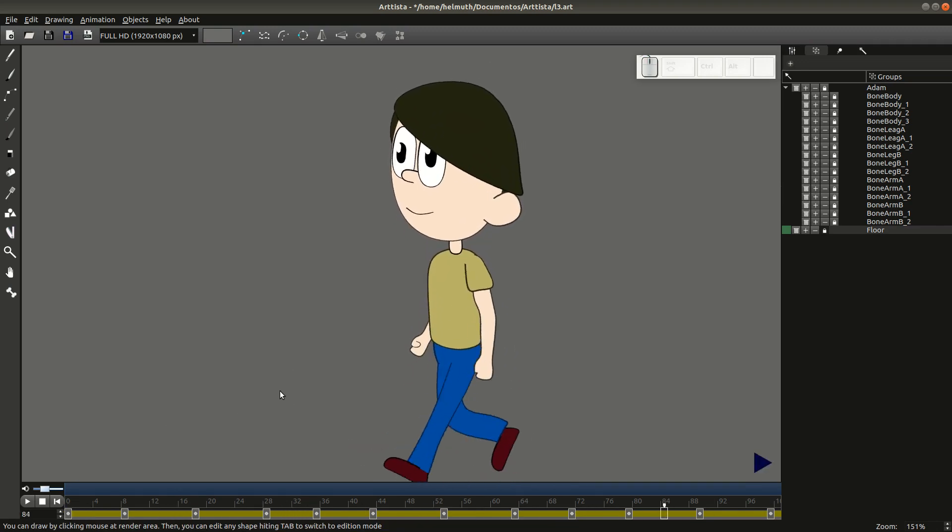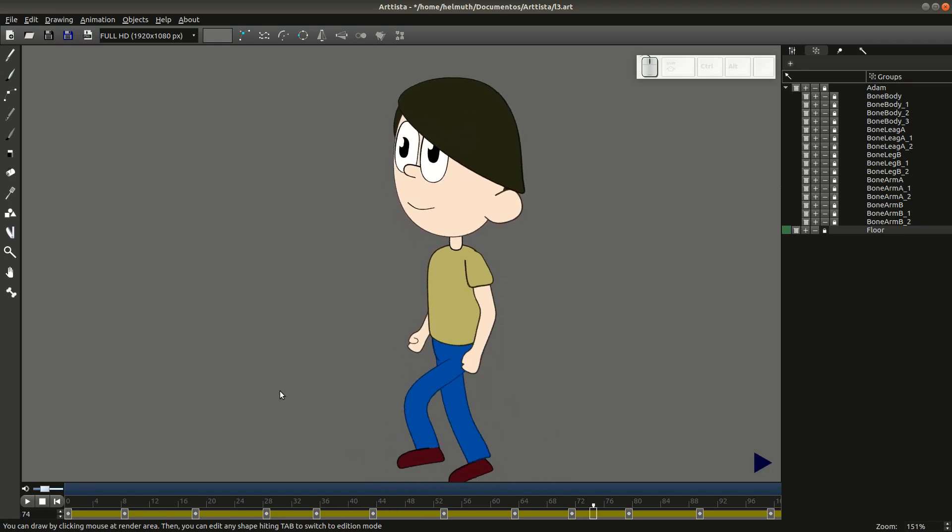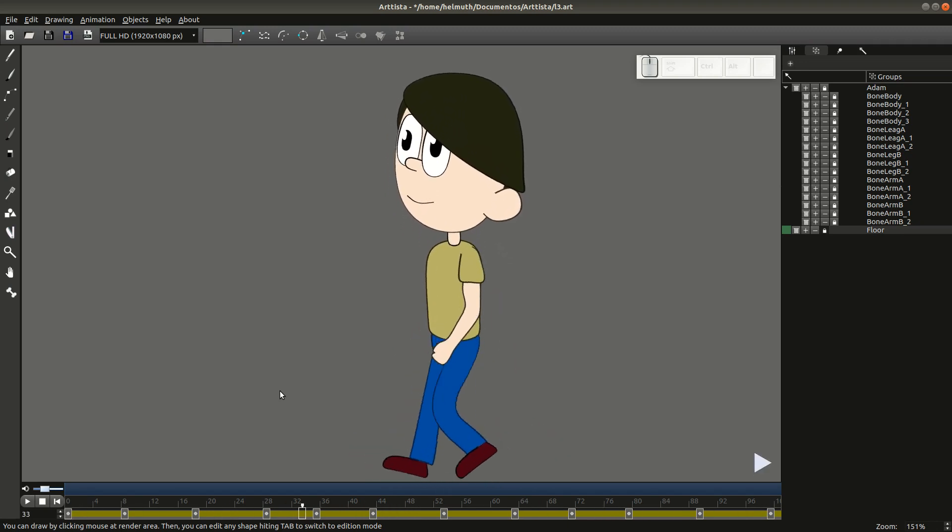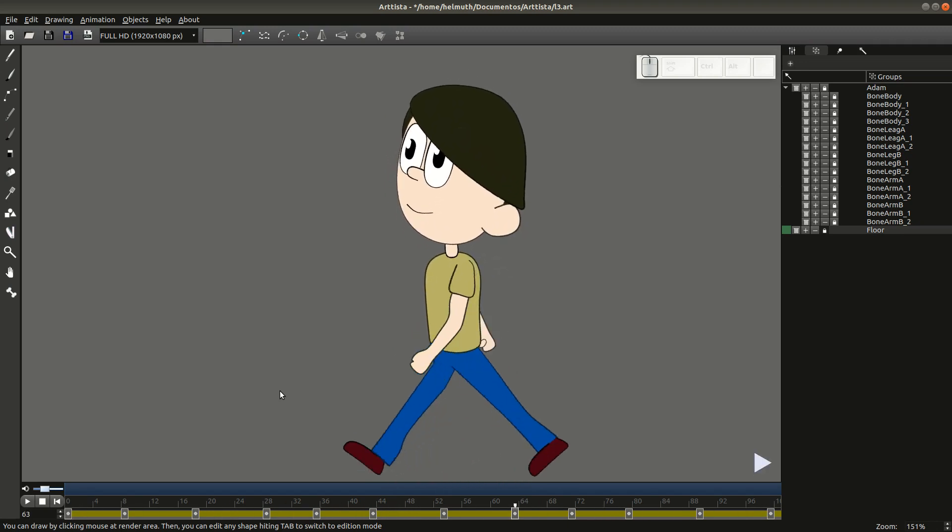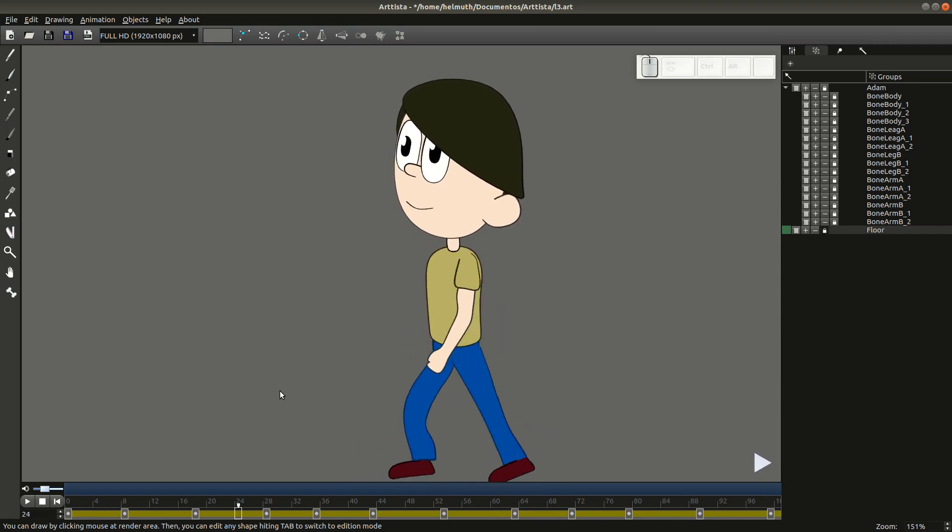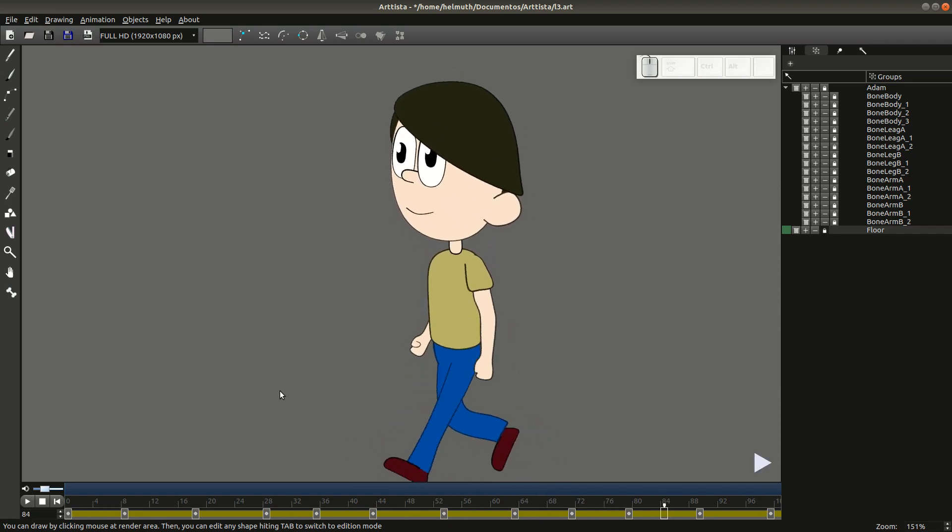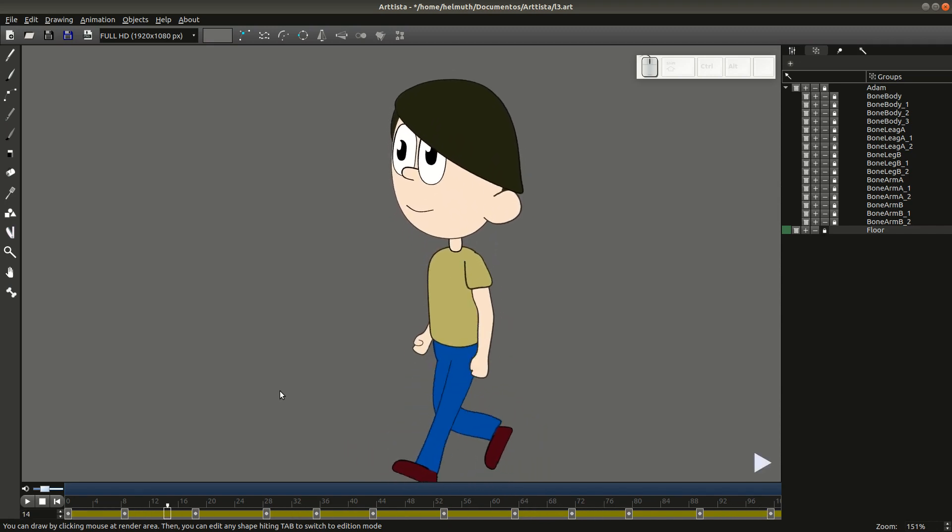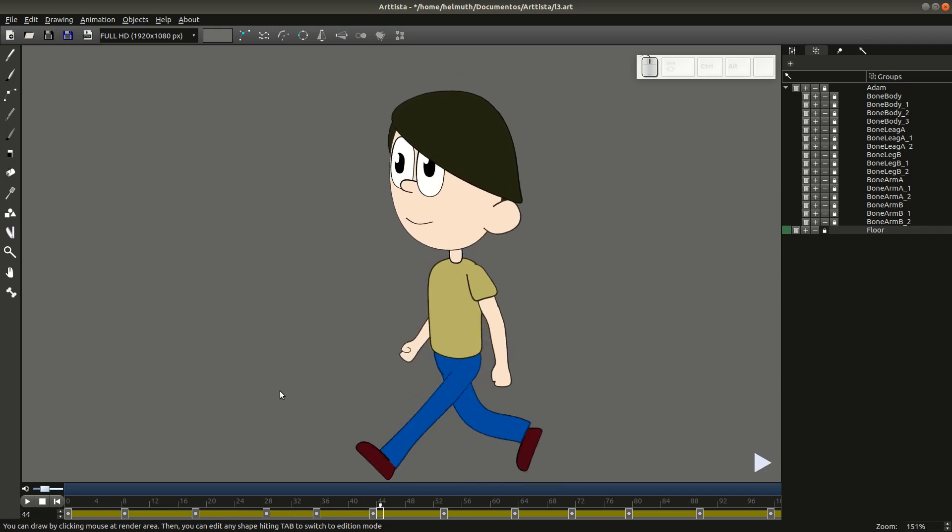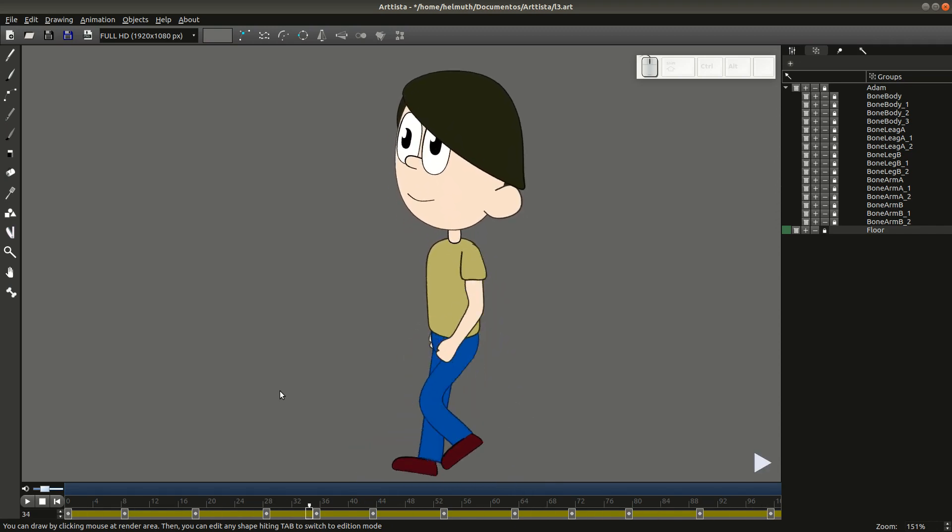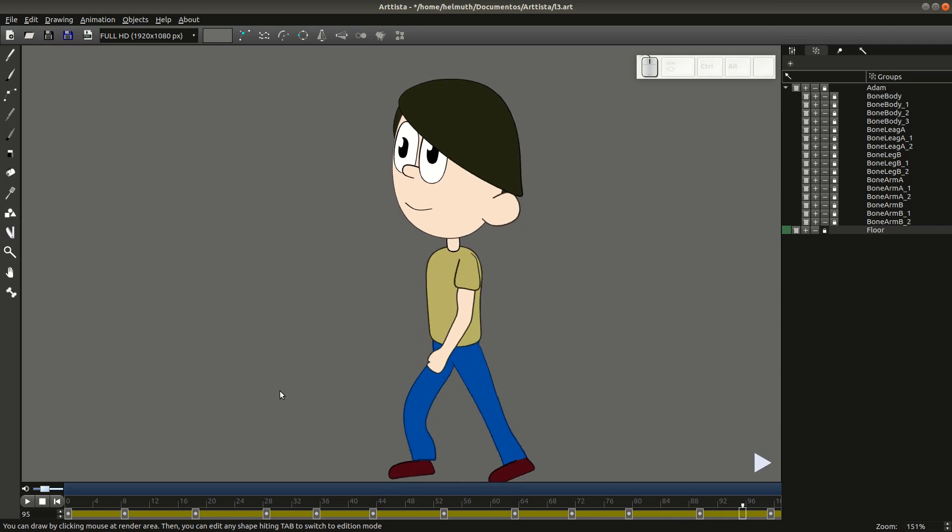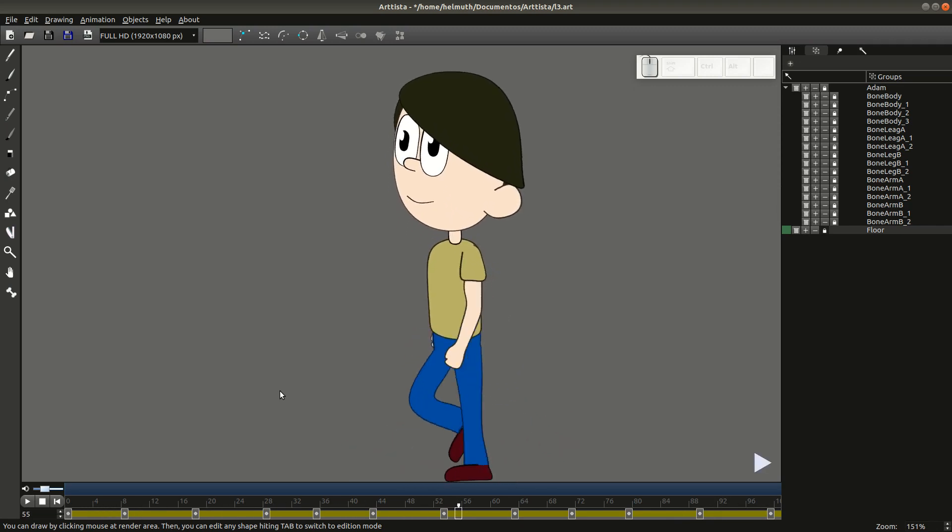So, here is our simple walking cycle using just two poses. And now you have an idea of what you can do and the way you should do to create your own walking cycle. The next video, we will talk about how to give you a little bit more details to your animation.